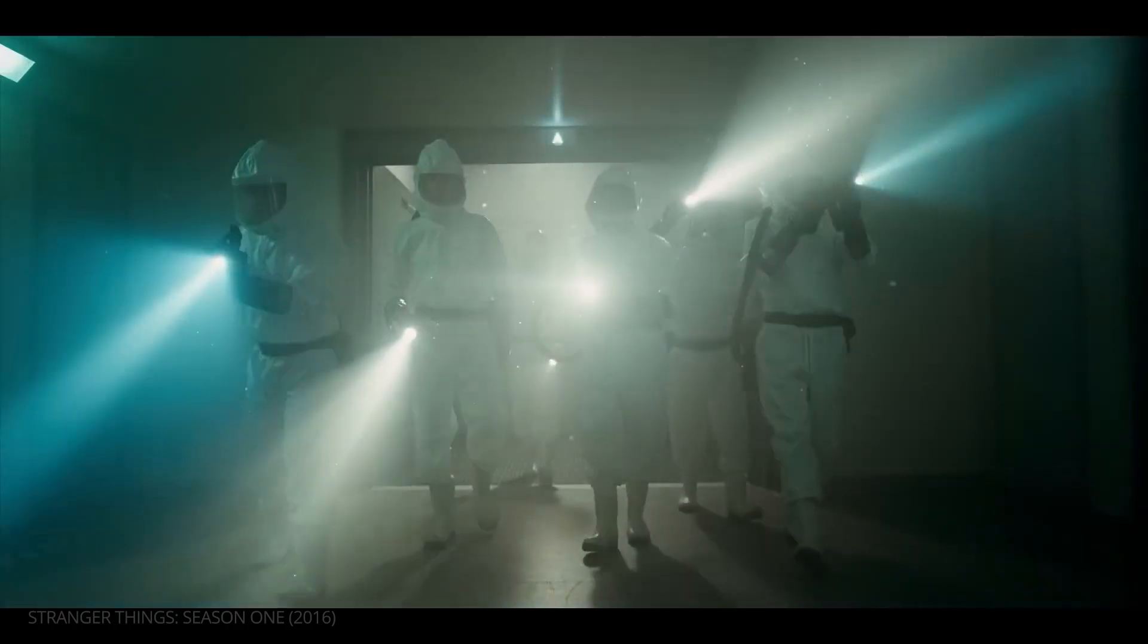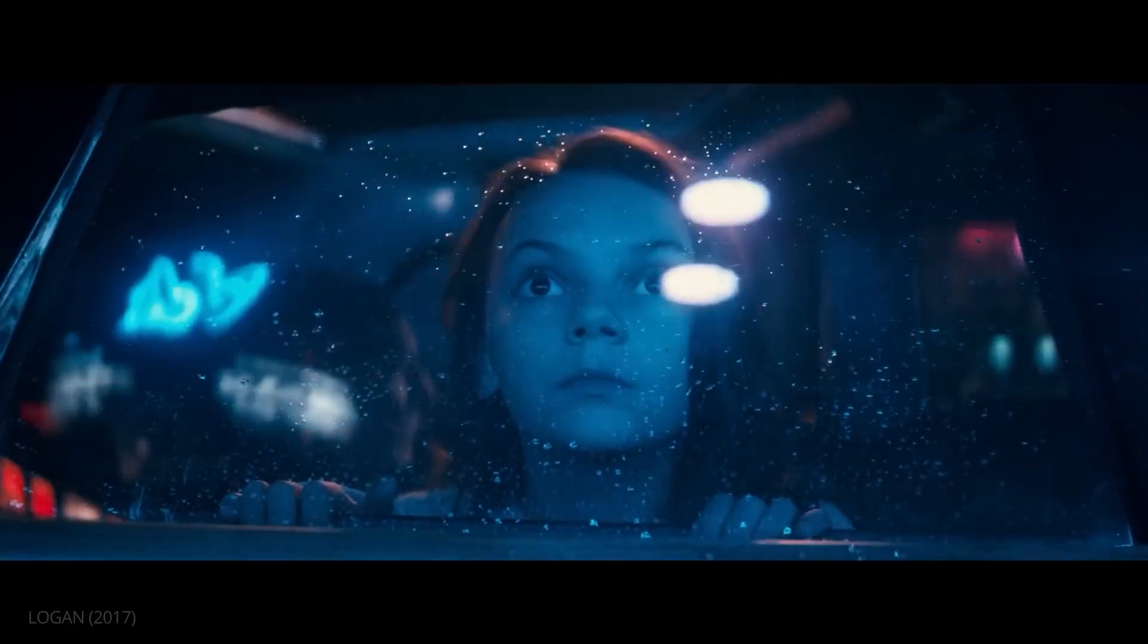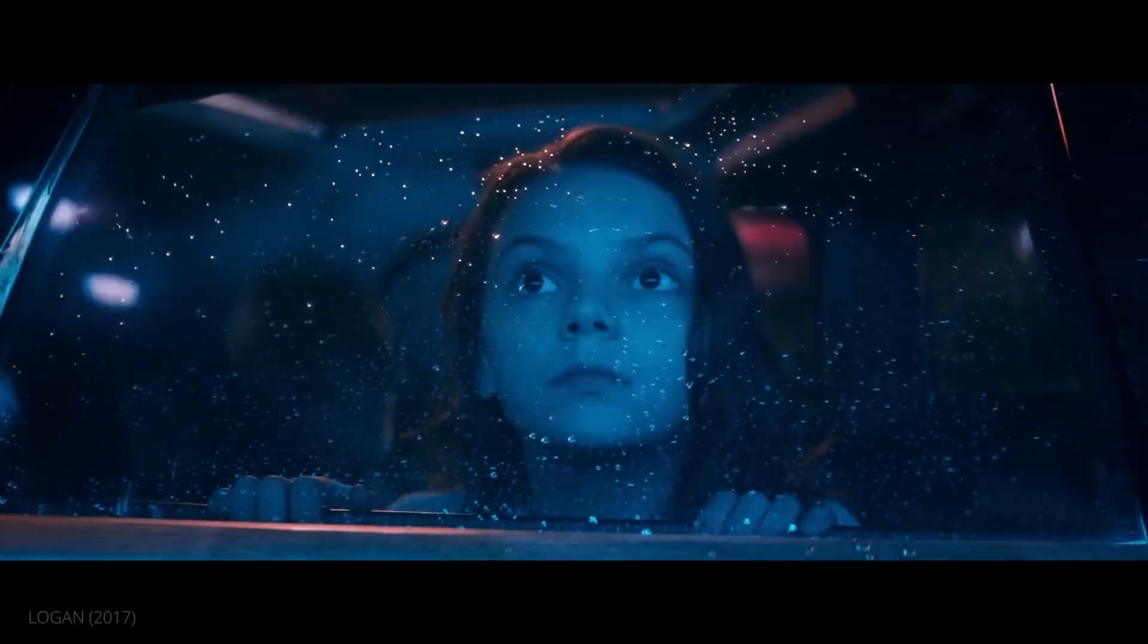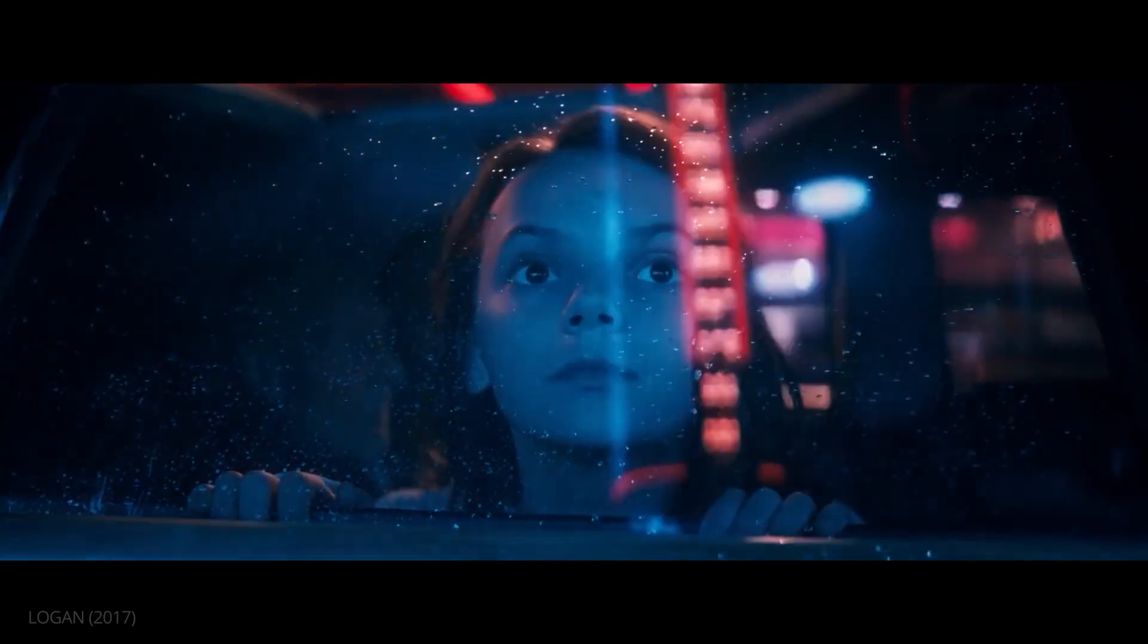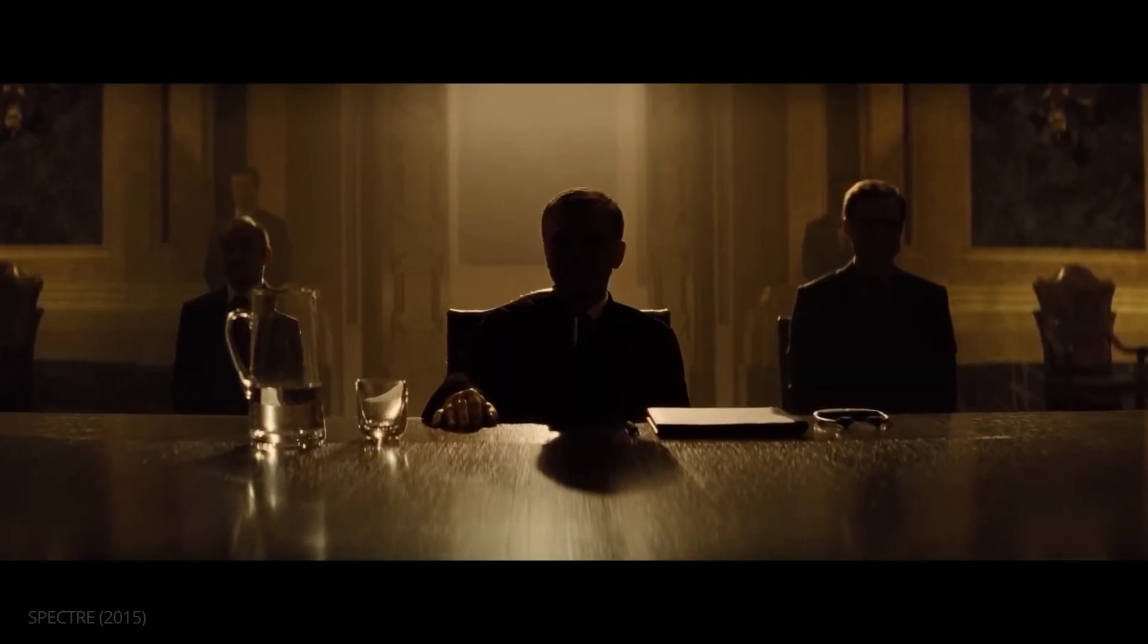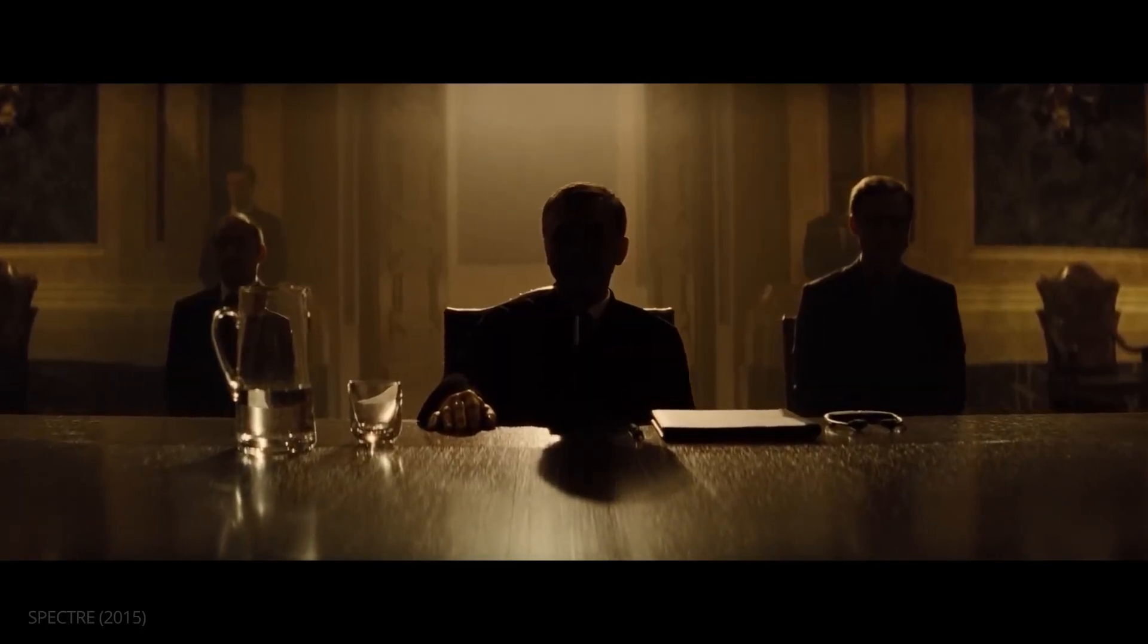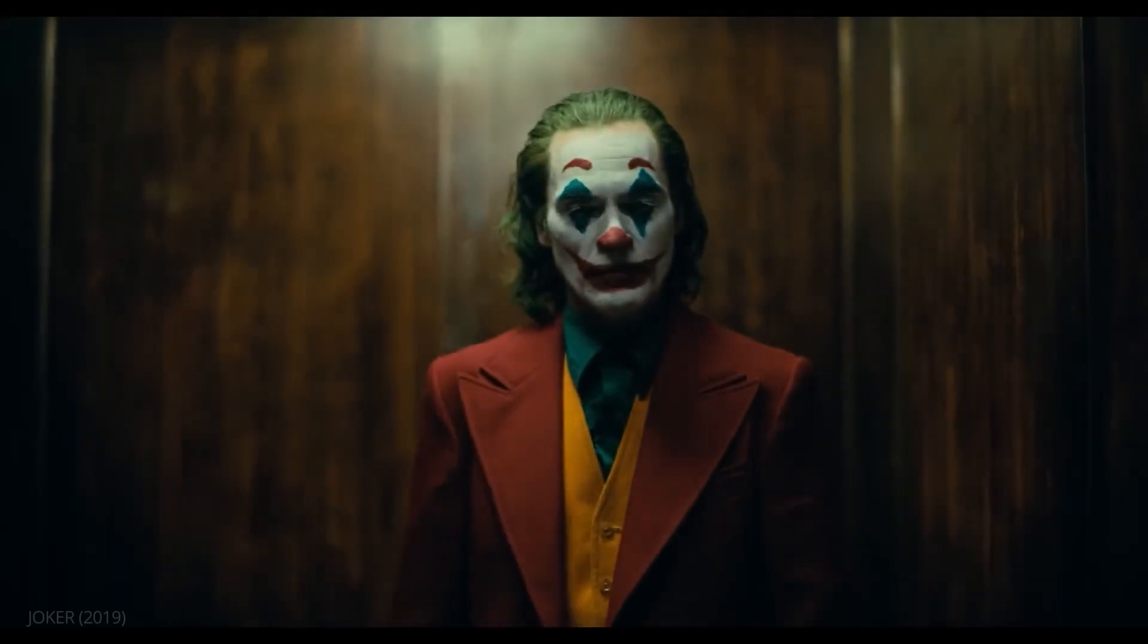In filmmaking, lighting is often used to evoke specific emotions, and the same principle applies to 3D rendering. Lighting can make or break your scene, so it's worth mastering.